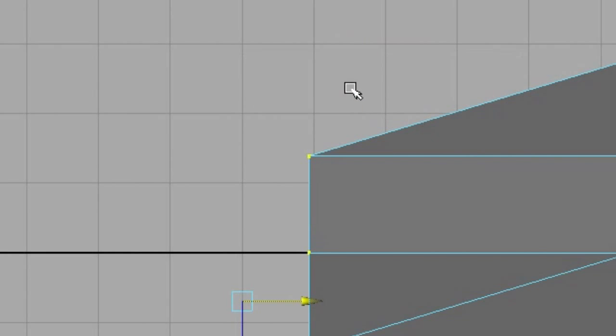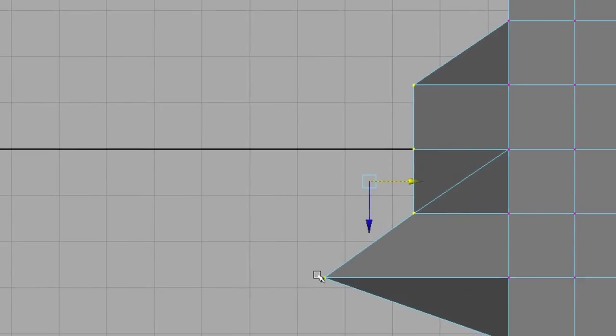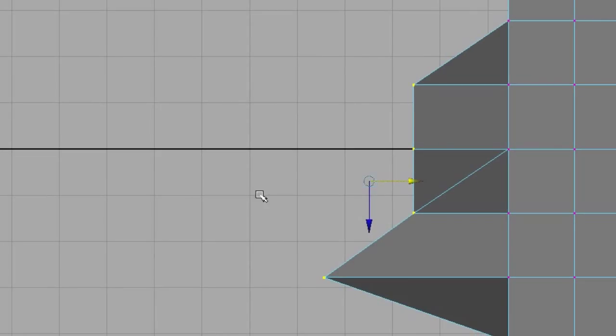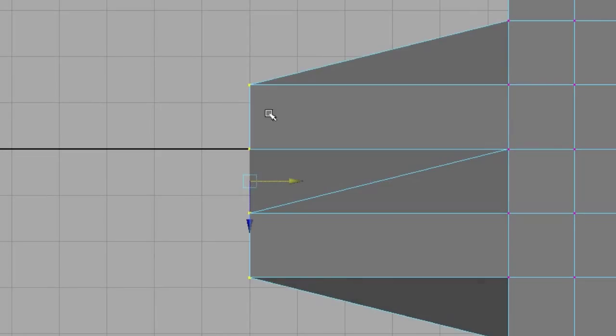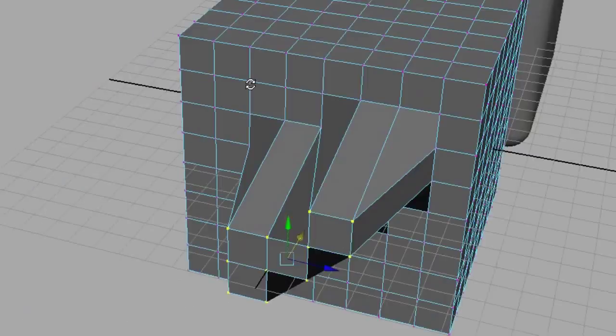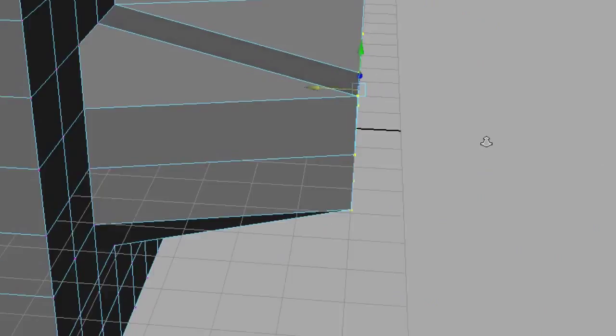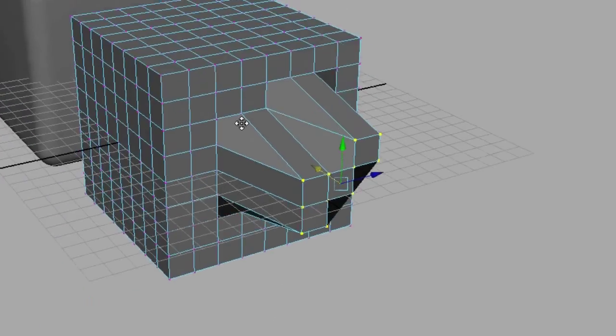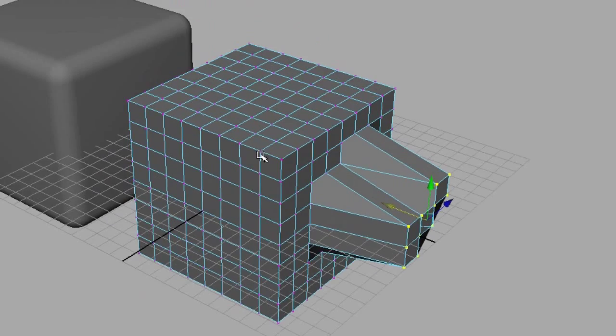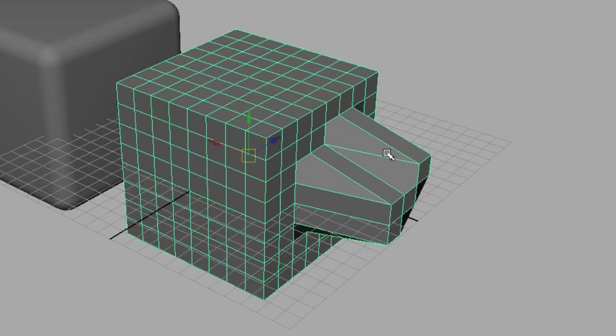and you switch them to world. And by switching to world, we can do this again. Shift, middle mouse button, X, gesture. And now everything is lined up. And if we go into the perspective view, you can see that everything works good. Alright, so that's how you solve that problem in case you run into it.